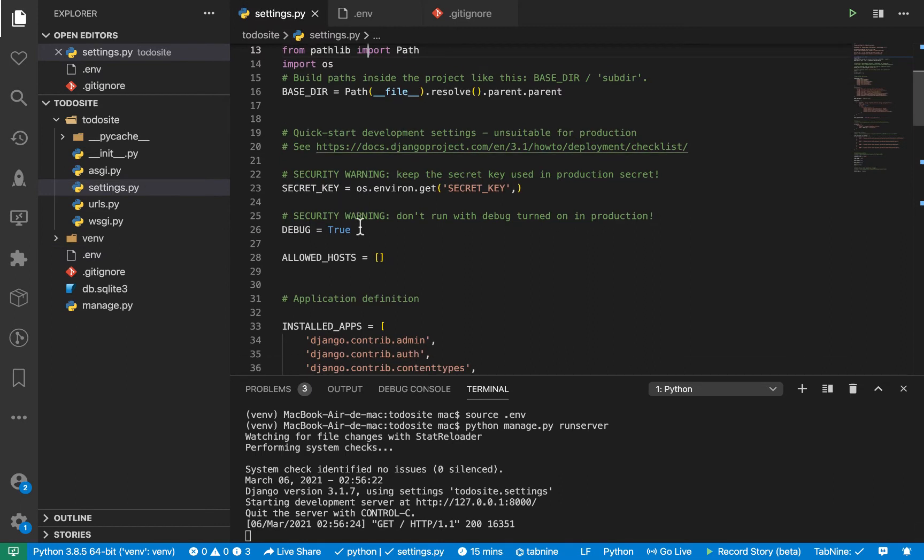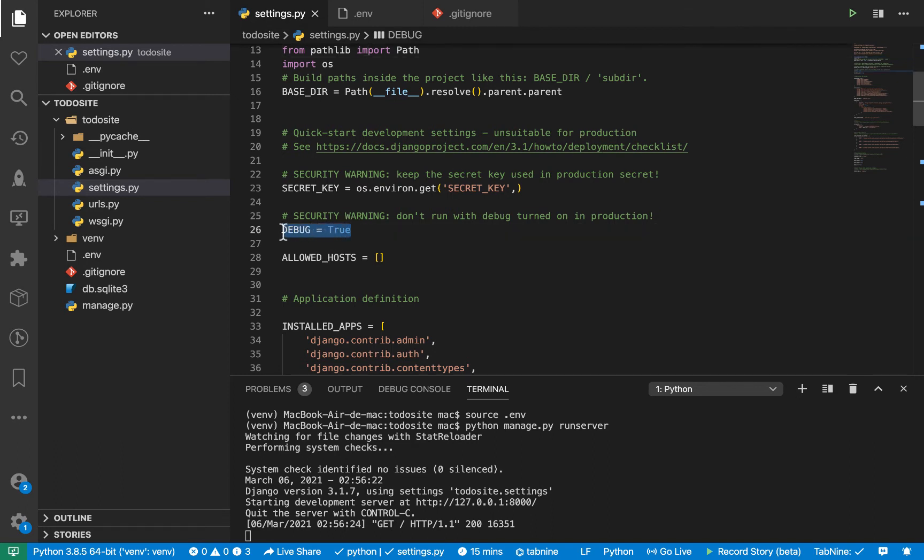Now, down here, you'll see that we have debug equals true. So this tells Django which kind of environment you are running in so that you can know how to handle specific things. For example, when we are in development, so when debug is true, it's going to be giving us very descriptive errors.